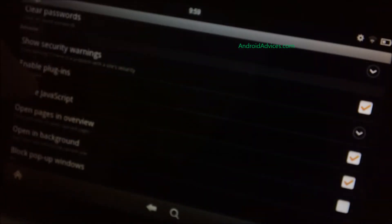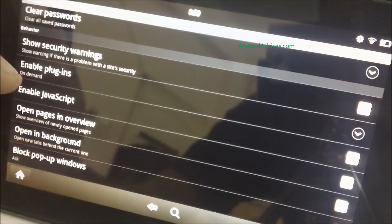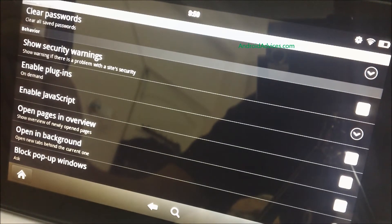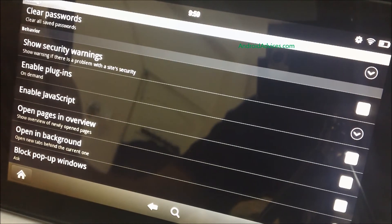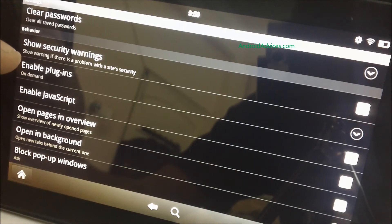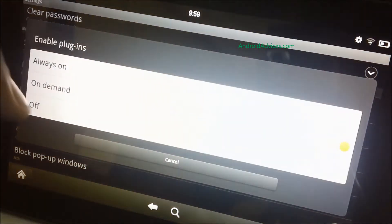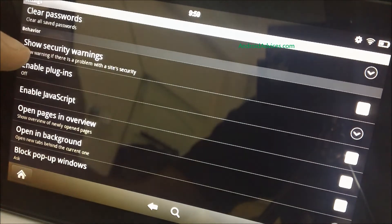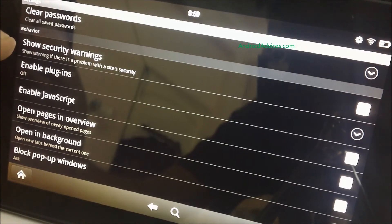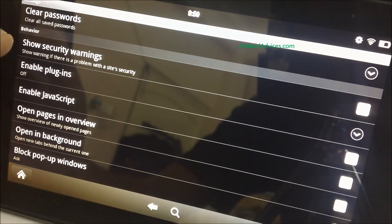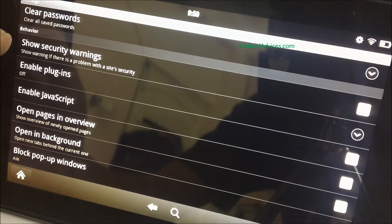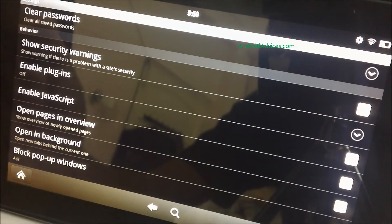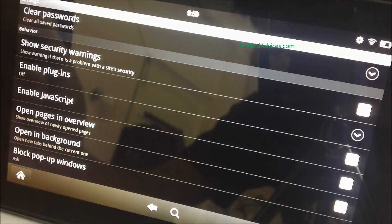And there is also an option of enabling the plugins on demand. If you try to go with this option, whenever there is a website that requires any specific plugin, it would ask you for the permission of users of that plugin. If at all you go for the off option, it would be a lot better thing because you won't need the flash always to be kept on and evading the RAM of the Kindle Fire.